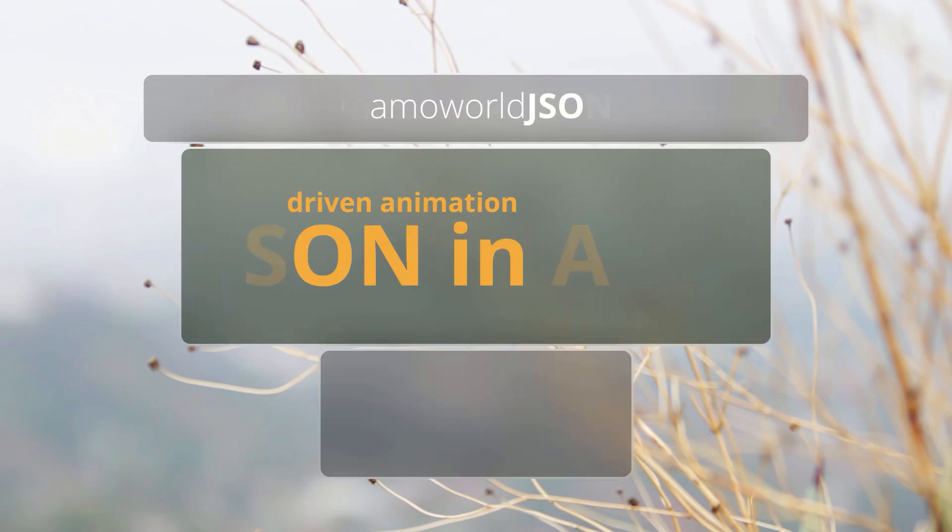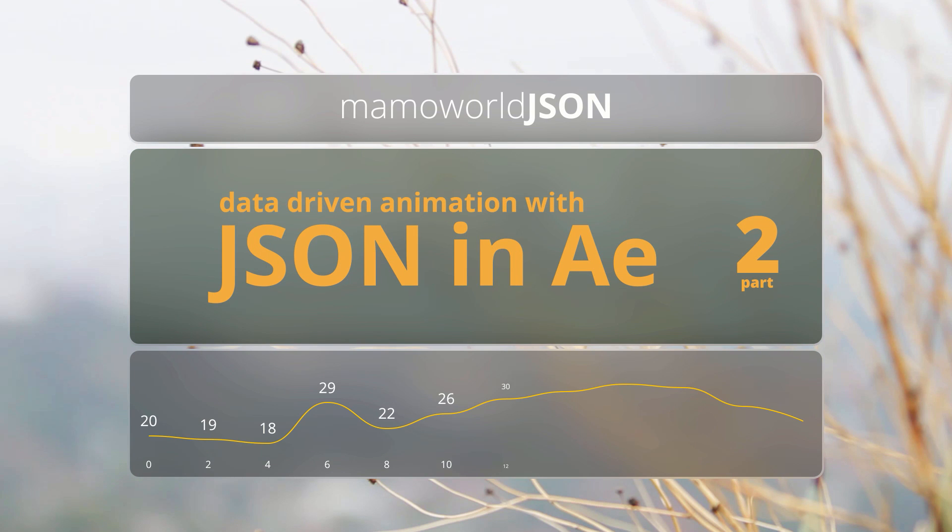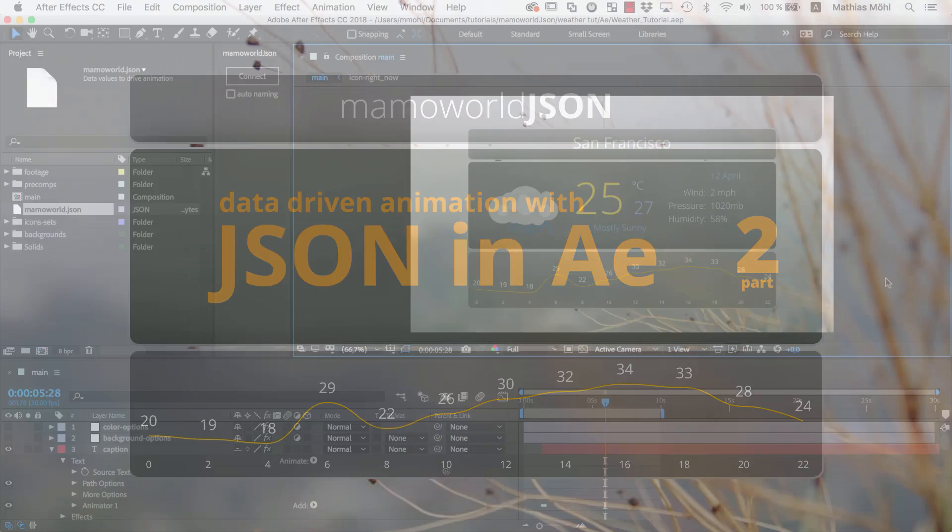Hello, this is Eric D. Kirk for MamaWorld.com and welcome to Part 2 of our tutorial series about using JSON data in After Effects with our free extension MamaWorldJSON.